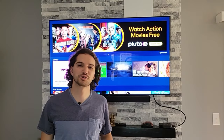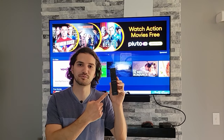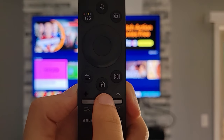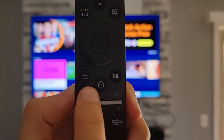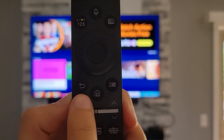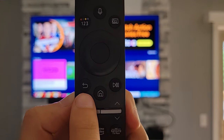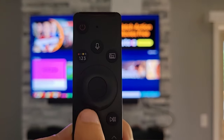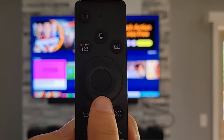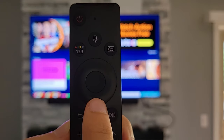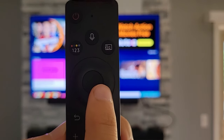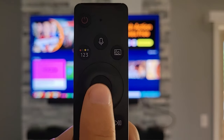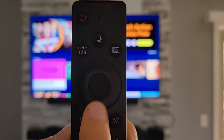First, let me show you how the Samsung TV remote works. The button with the house is the homepage or main menu. The one to the left with the arrow is the back button. And then this circle right here is for navigation, so you can go up, down, left, and right. And the middle button inside, that's the select — so if you want to select something, that's the one you hit.